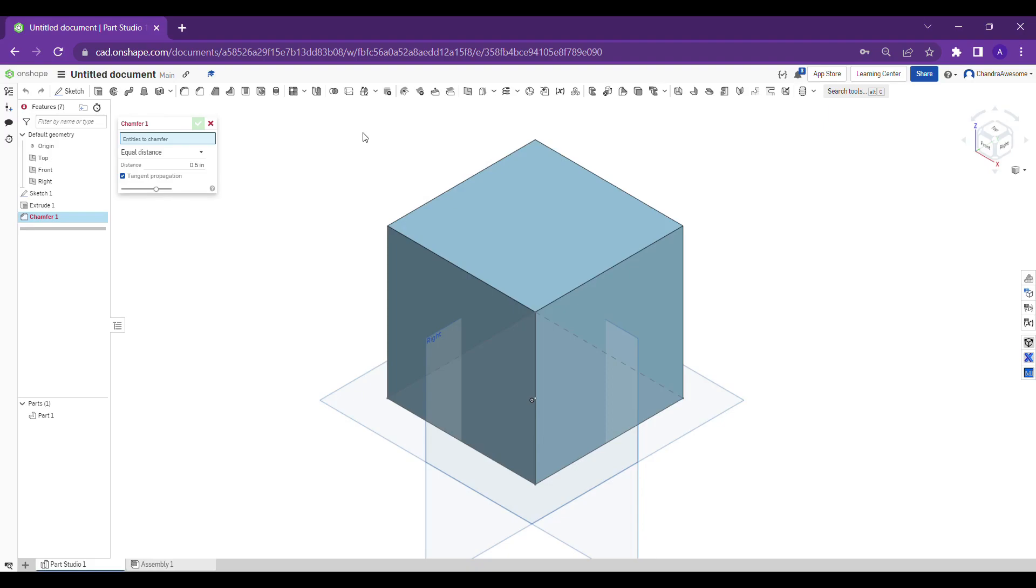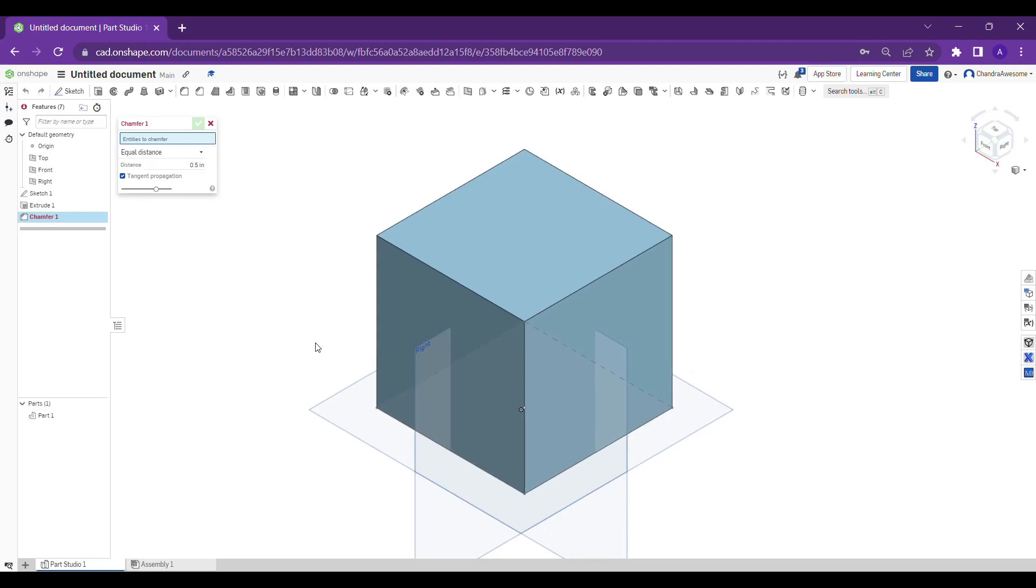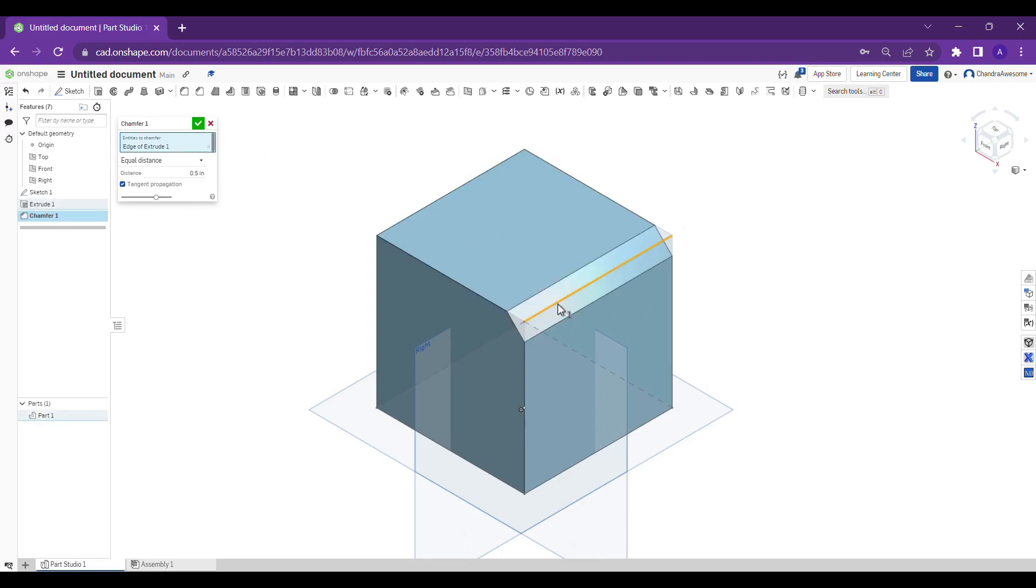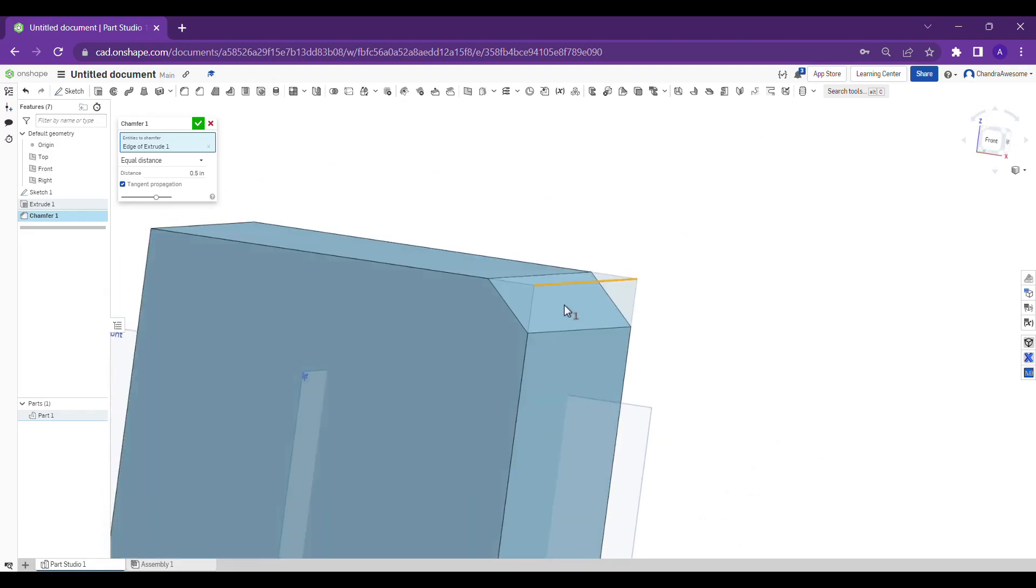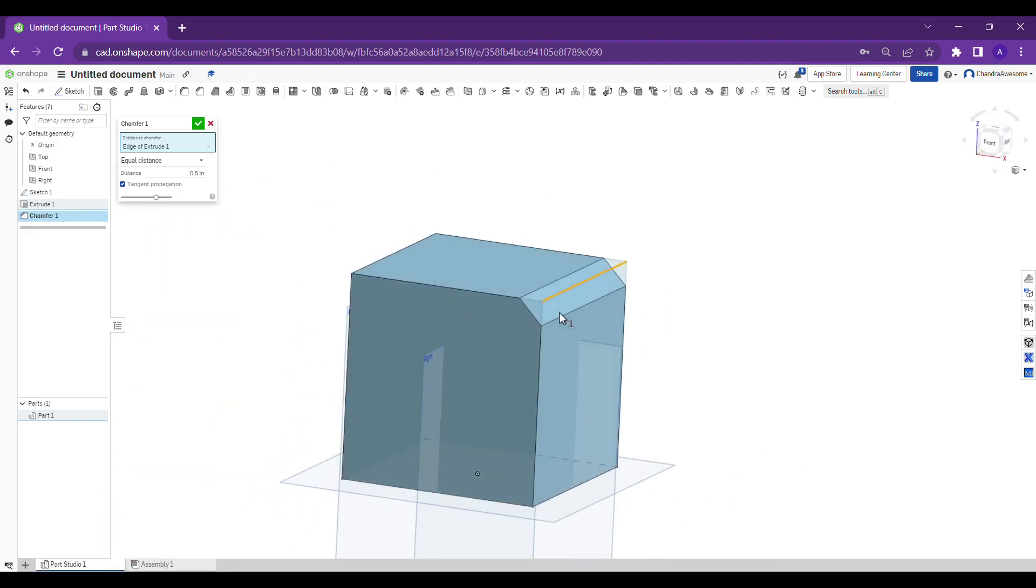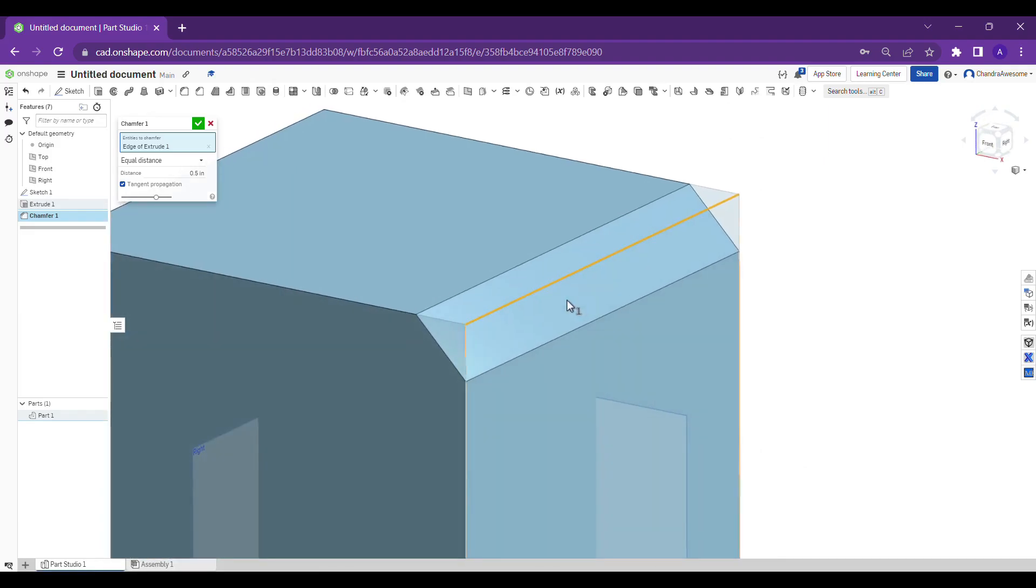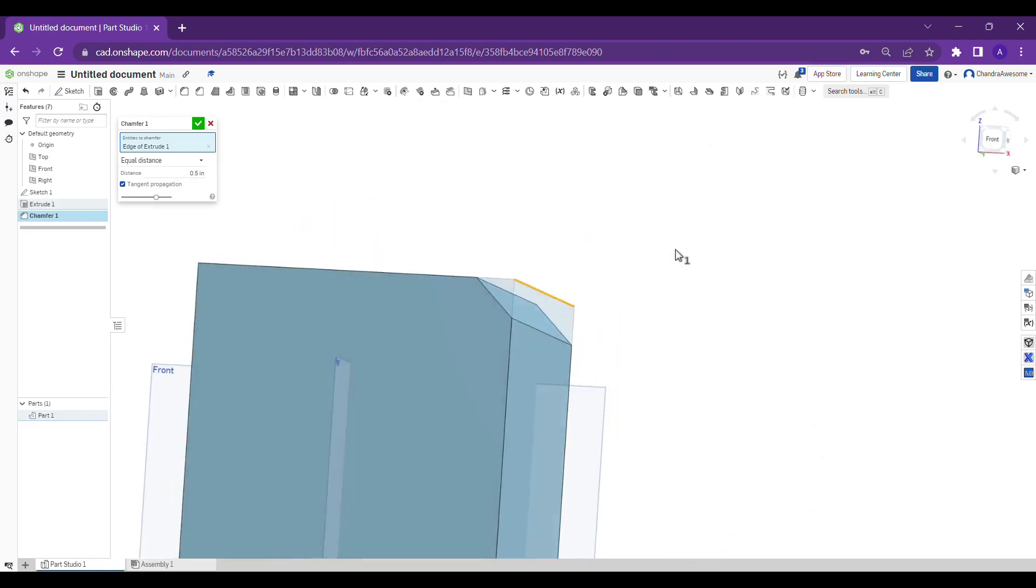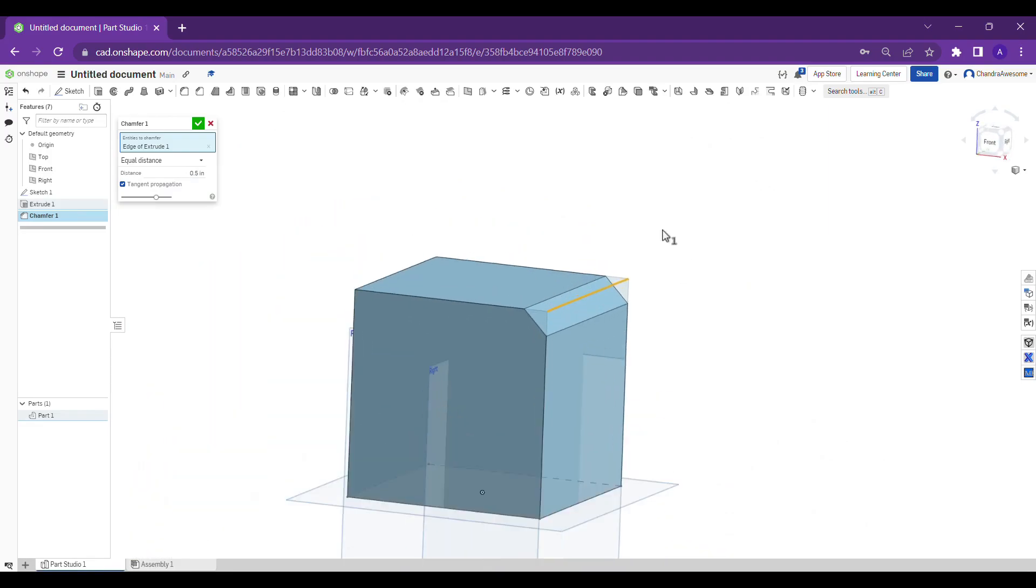Like fillet gives smooth edges, chamfer gives flat surfaces on the body. Let's see how it works. It's asking for entities to be chamfered. When I select this edge, see the edge will go and it becomes like a flat surface at a particular angle. This is how chamfer works.